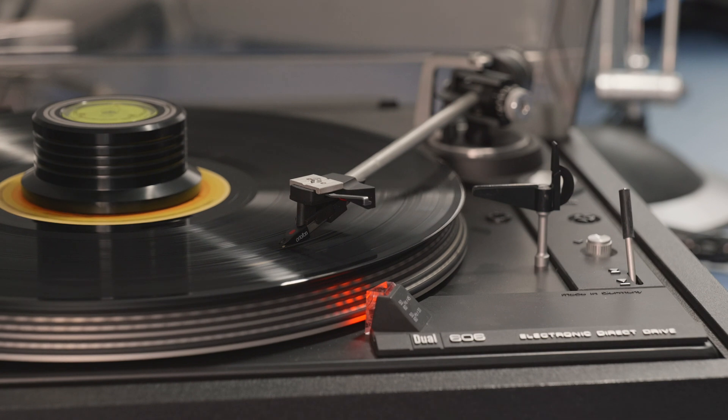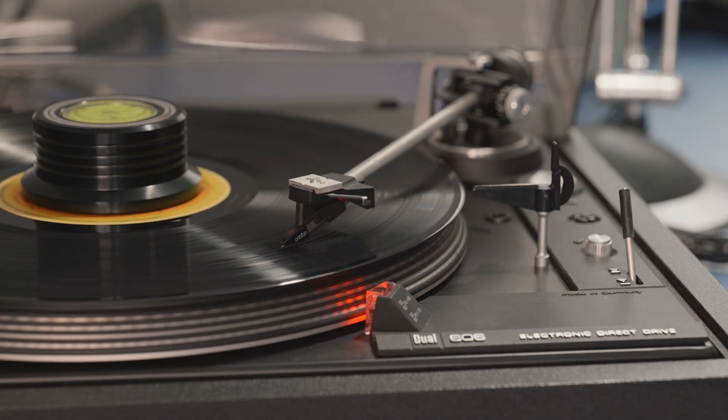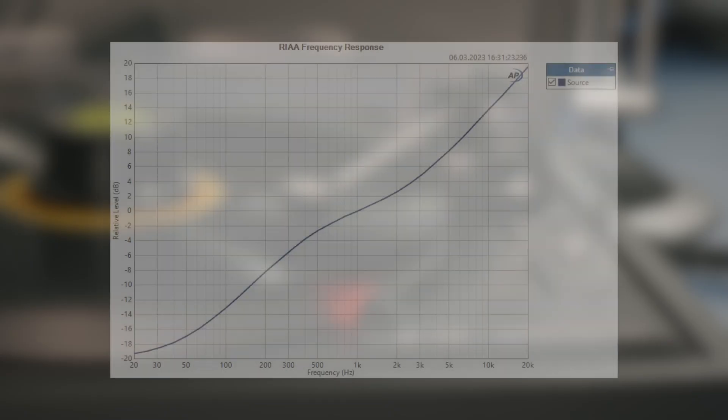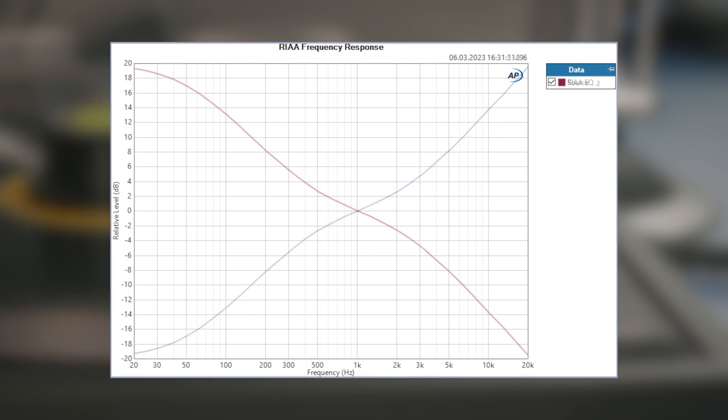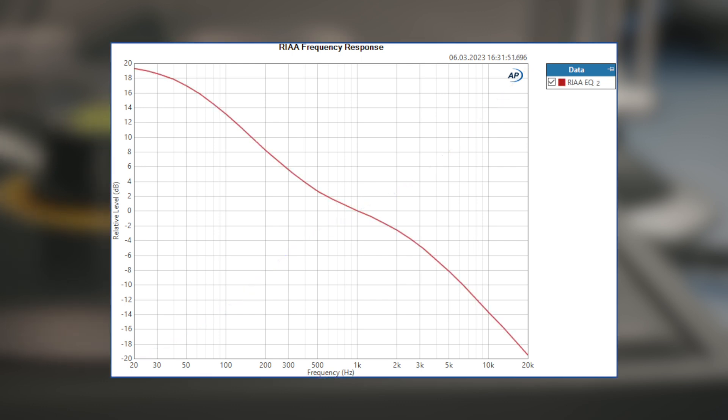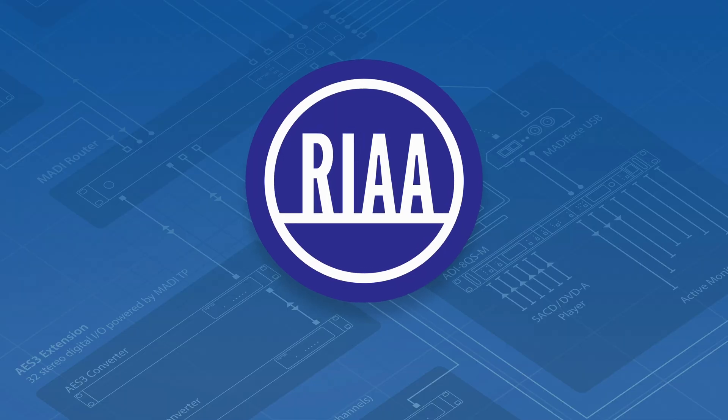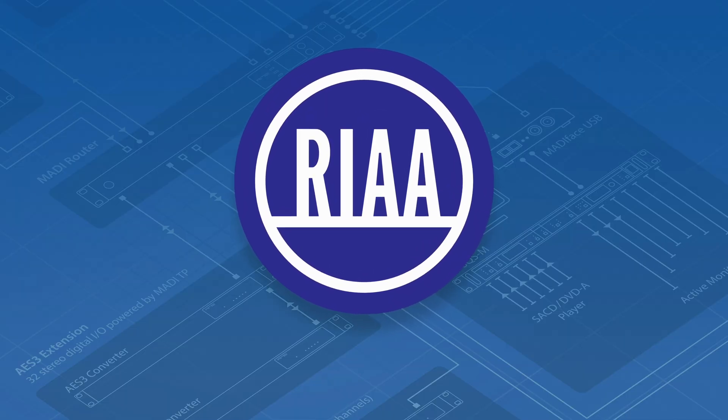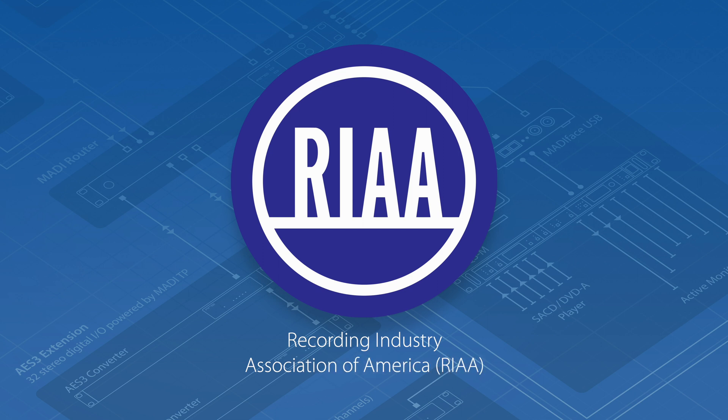Due to the mechanical limits of the LP system, a special equalization curve is used when cutting the vinyl disc. The so-called RIAA equalization curve attenuates bass up to 20 dB and amplifies treble by up to 20 dB. On playback it needs to be inverted, amplifying bass and attenuating treble, resulting in an overall flat frequency response. This specification was introduced in 1954 by the Recording Industry Association of America, hence the name RIAA.